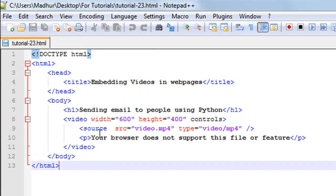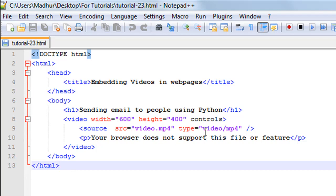You also have to specify the type of your file. This is an mp4 file, so that's why I have written 'video/mp4' as a value for the type attribute. Then I've closed the source tag using the forward slash and the closing angular bracket.